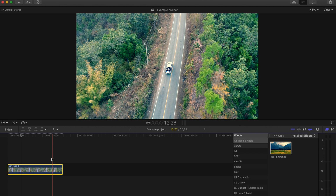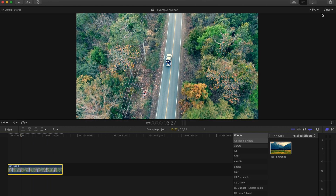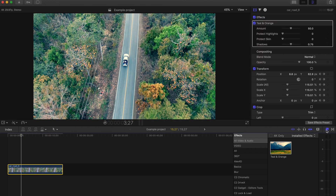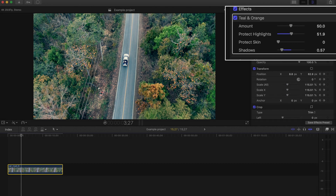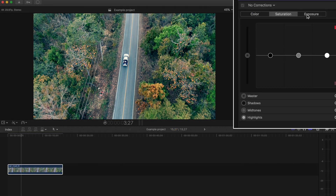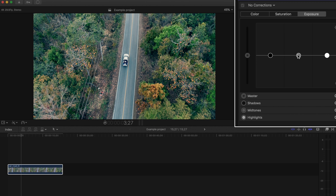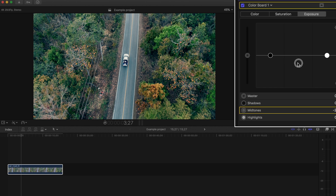We're going to go up to the effects window and make some tweaks to the effect first. We'll bring down our shadows a tad, and we'll move the slider right to protect the highlights, then we'll open up the color board and pull down our mid-tones to create some more contrast.